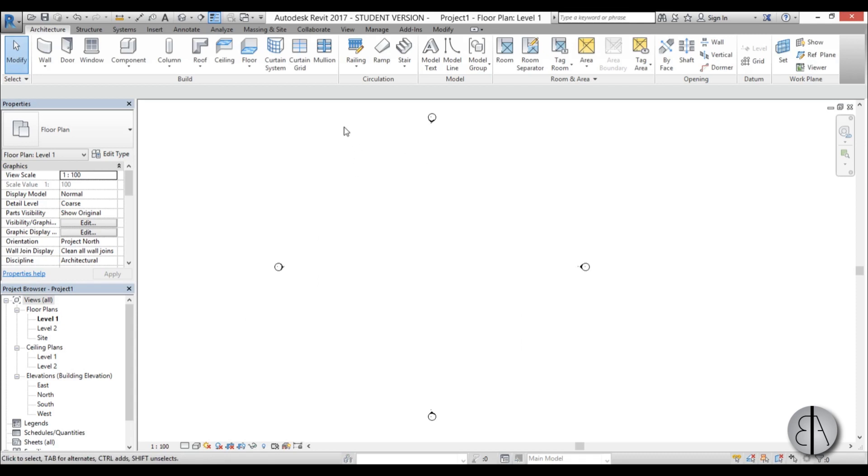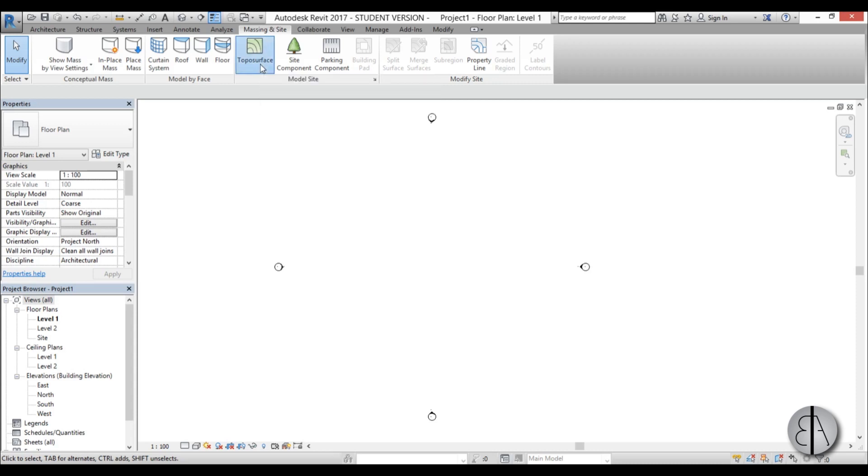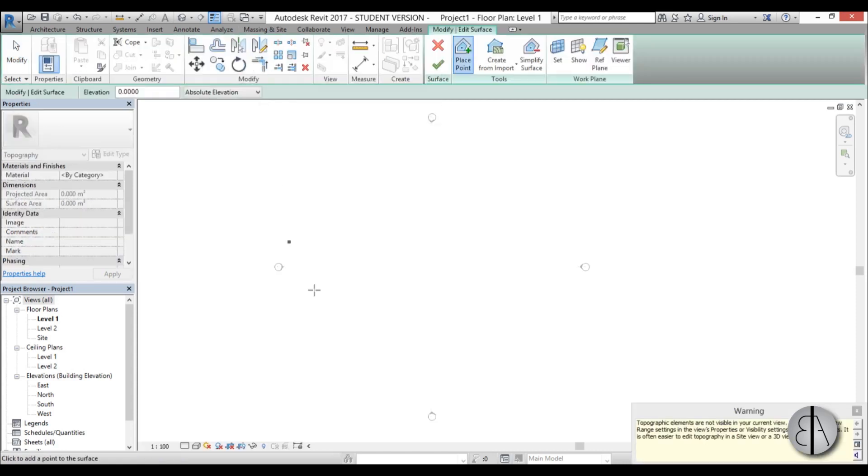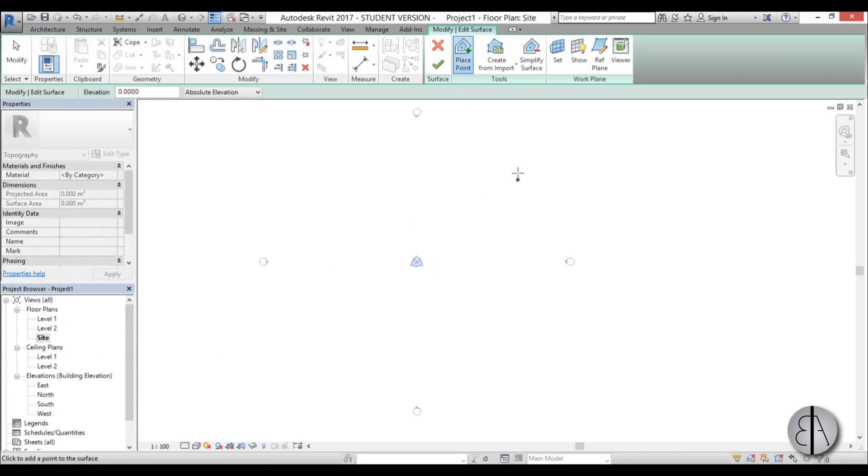Now let's start placing the elements. First thing we need to do is create this site. I'm going to go to massing and site tab and choose topo surface. We've got this warning, which means we can't create this topo surface in level one. We need to go to the site plan and now we can create our topo surface.